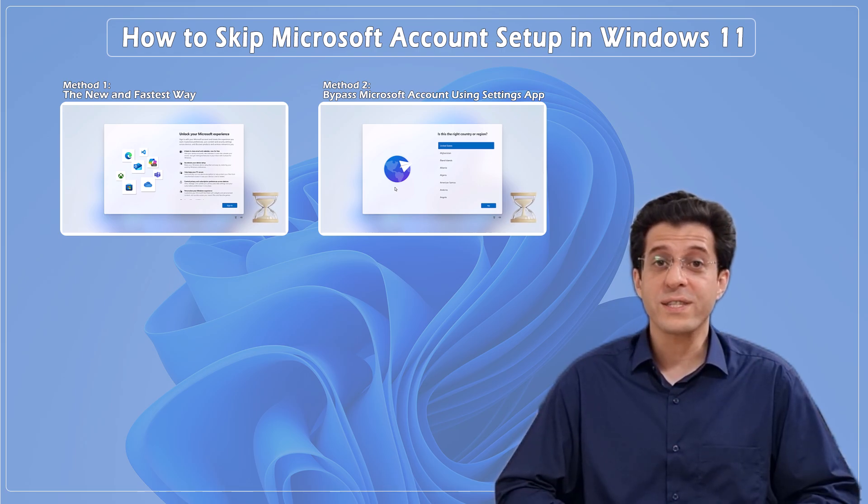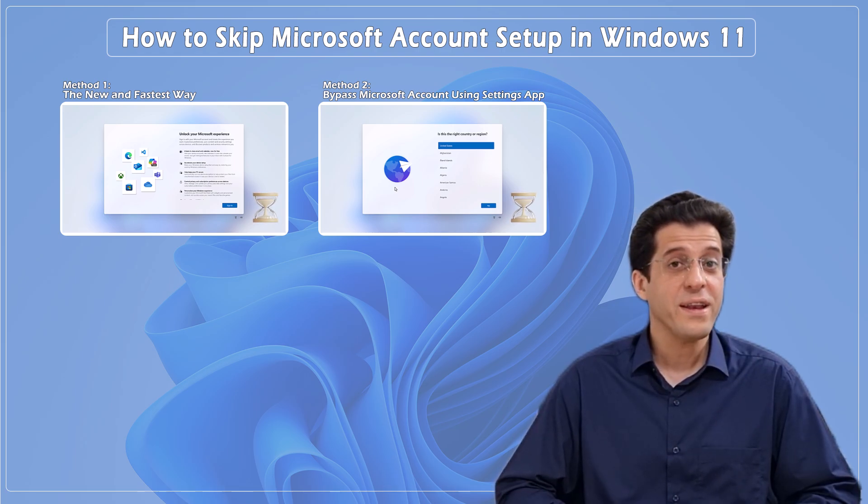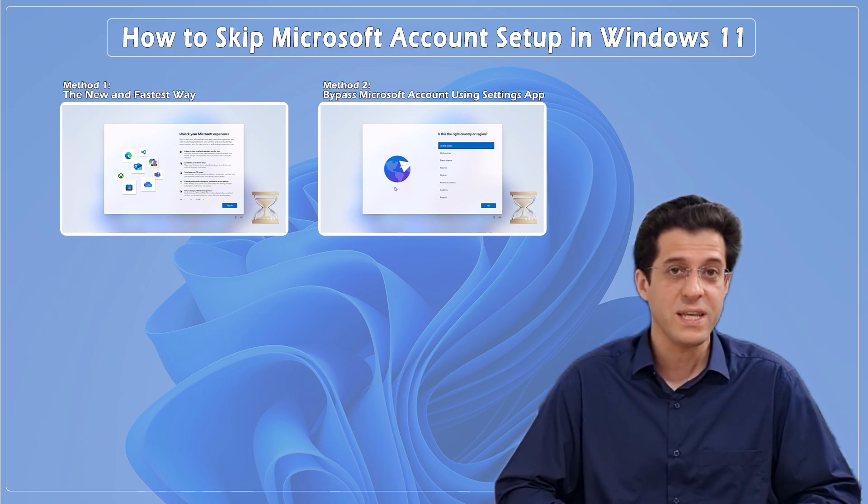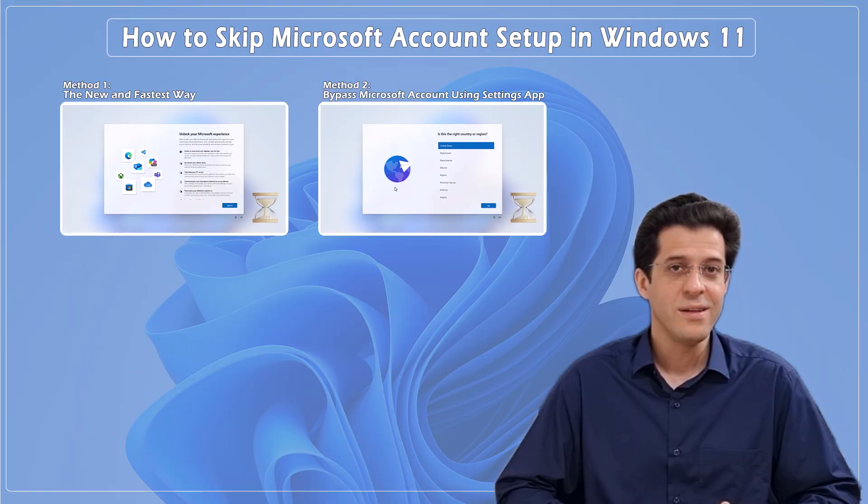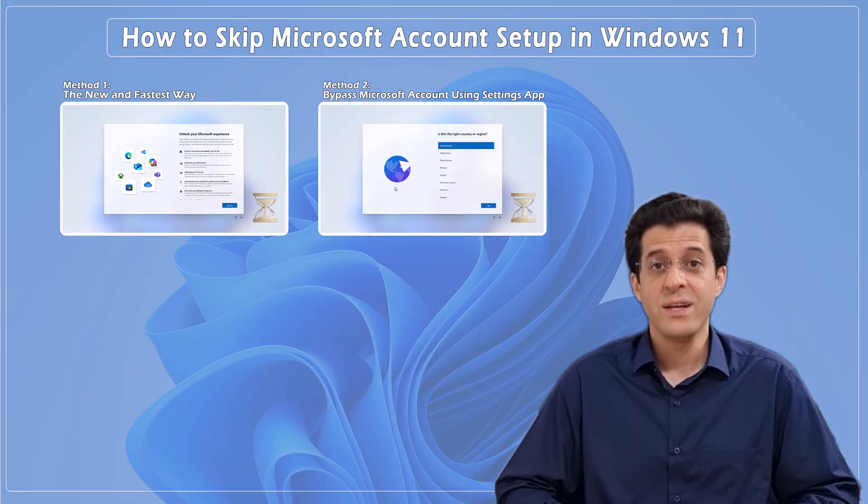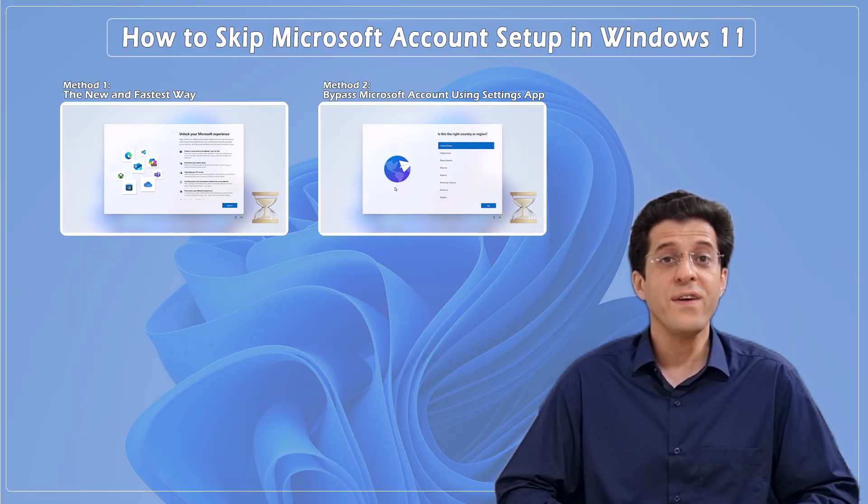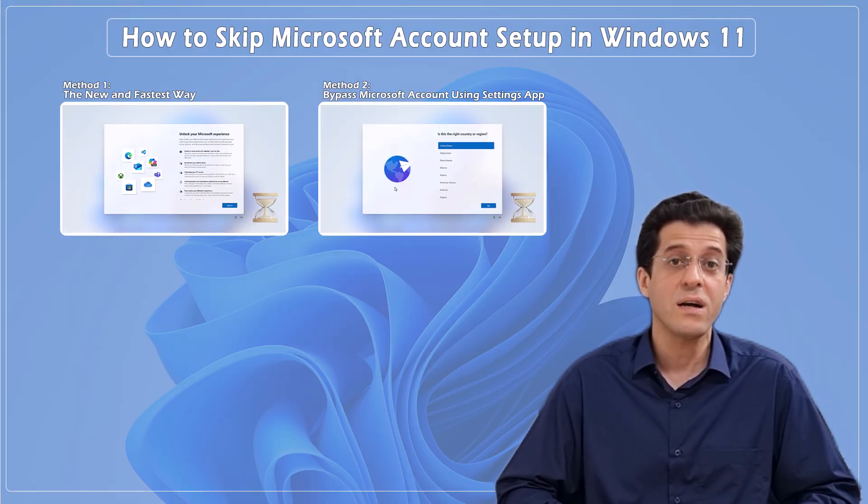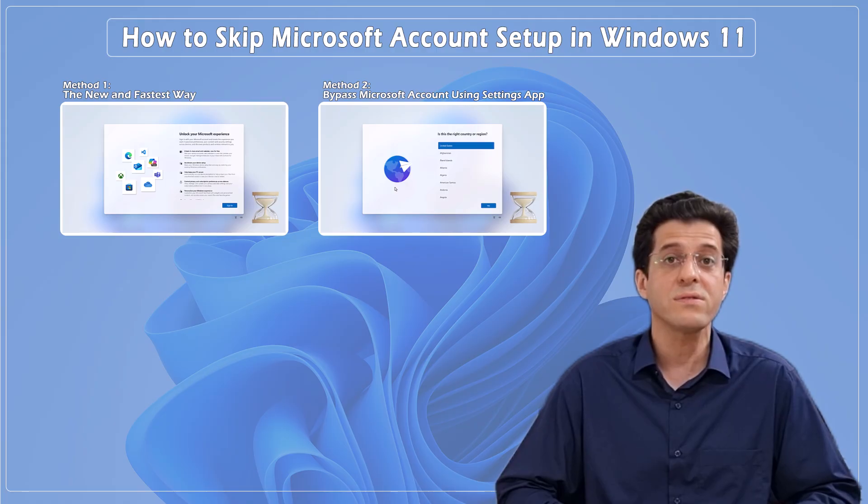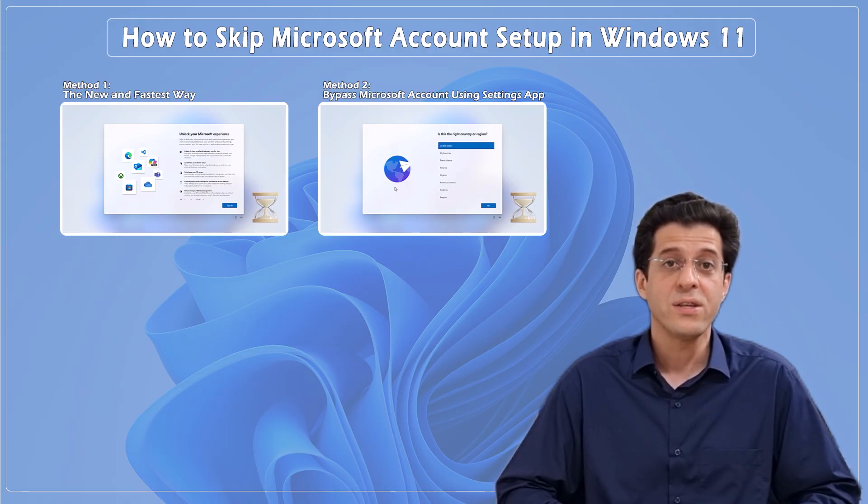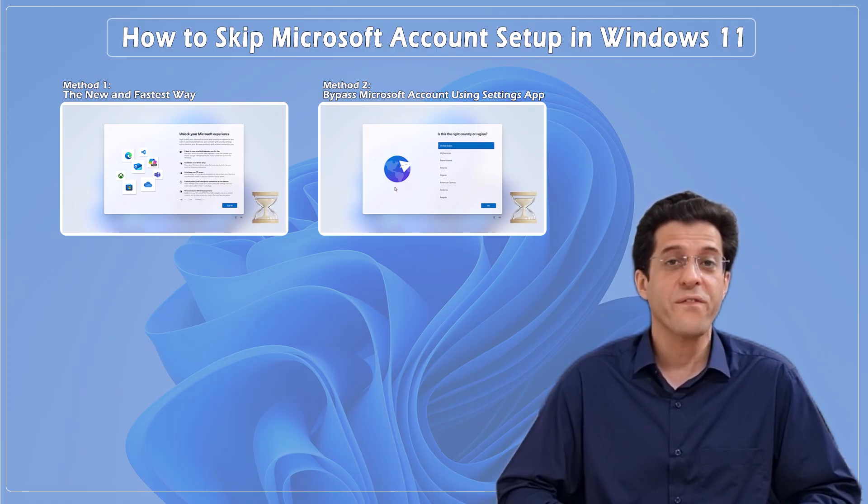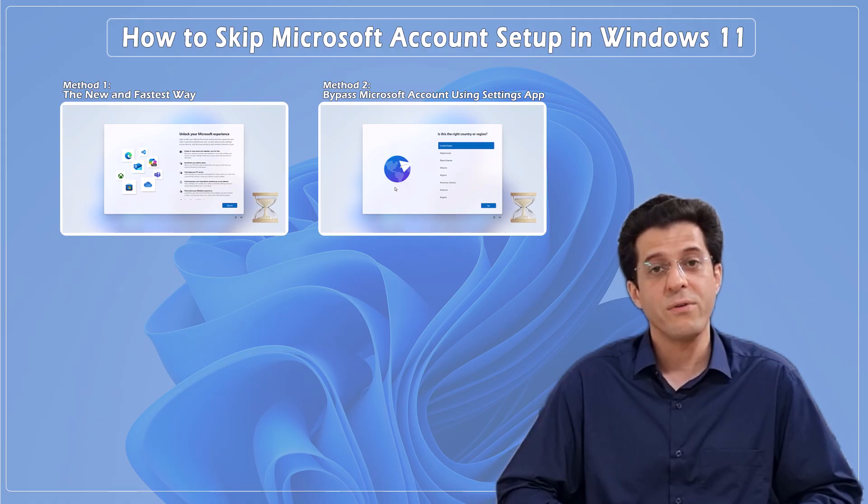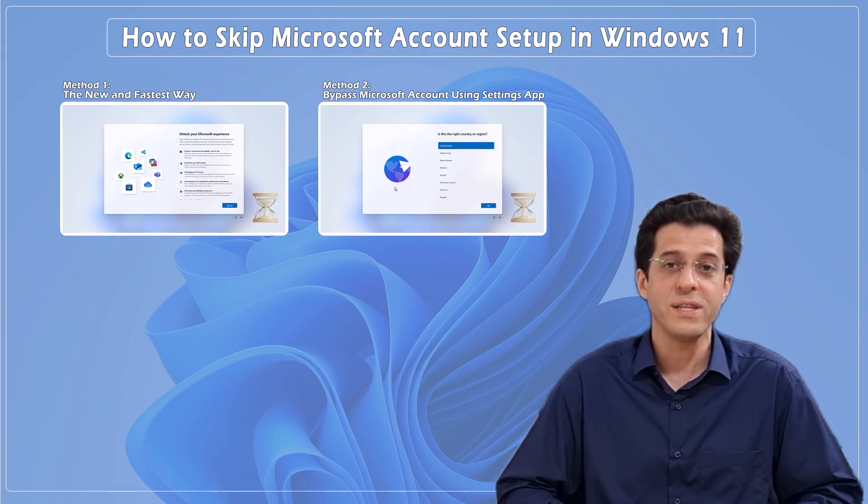Tired of Microsoft forcing you to create an account just to use your own PC? Well, guess what? There's now an even easier, faster way to skip the Microsoft account during Windows 11 setup—no tricks, no reboots, and it works perfectly on the latest version, Windows 11 24H2.